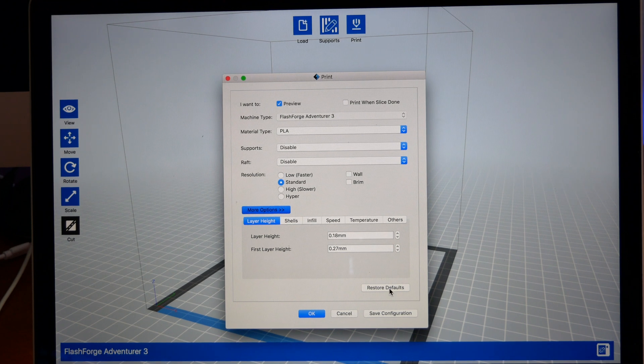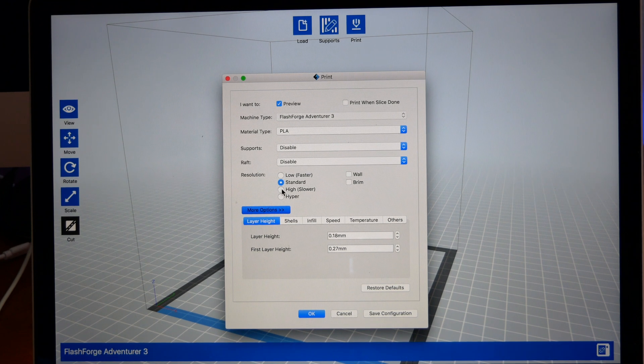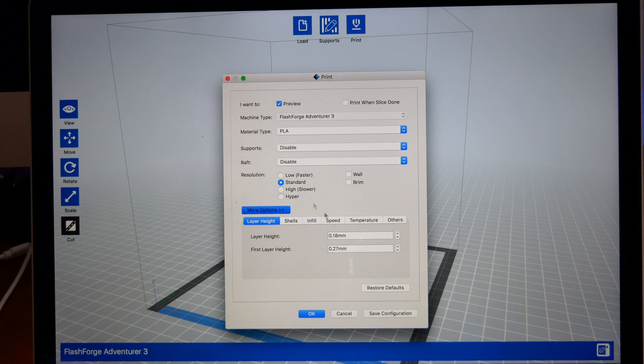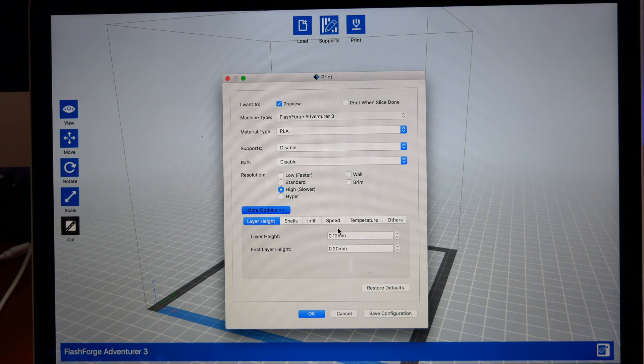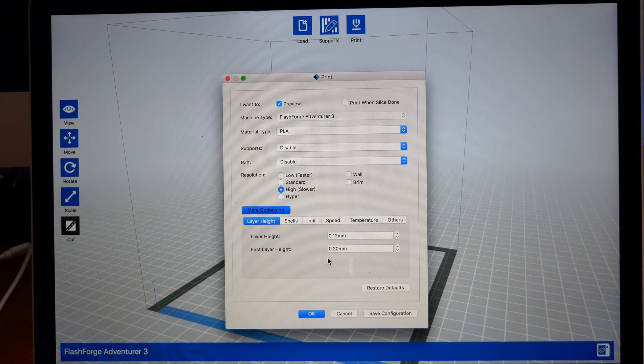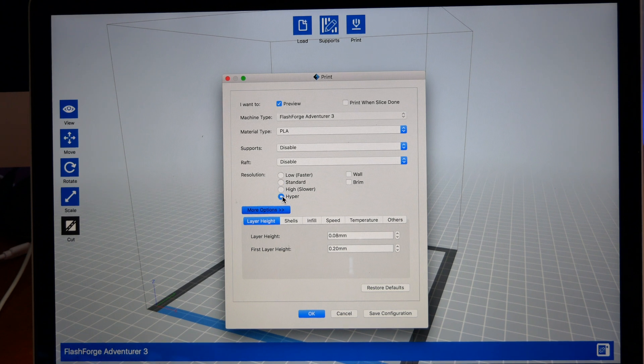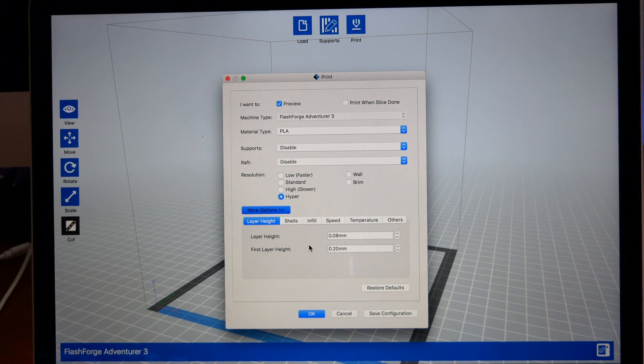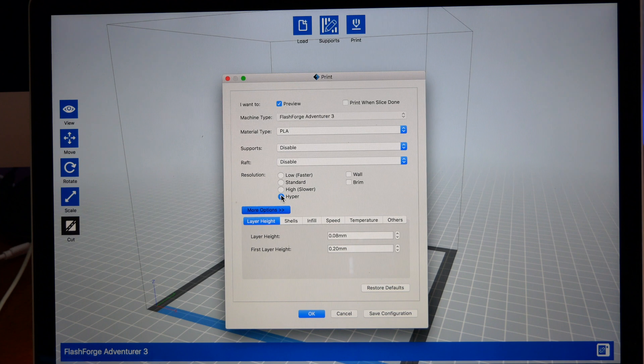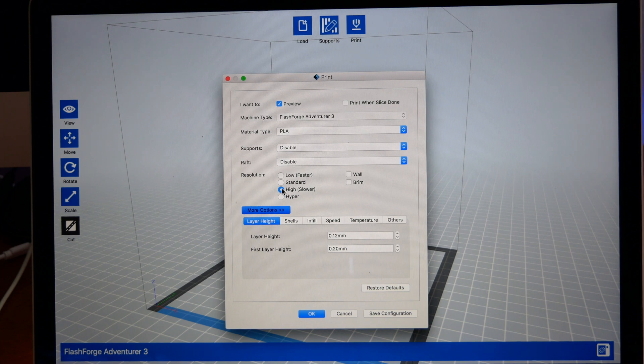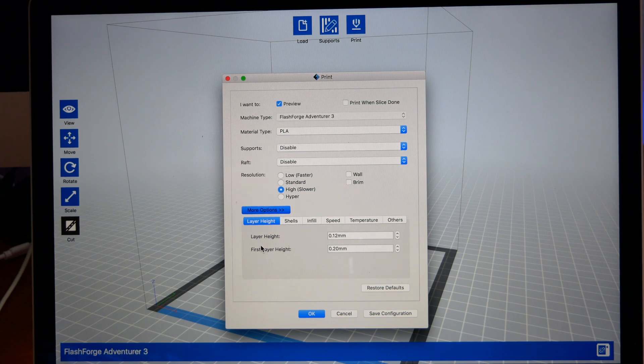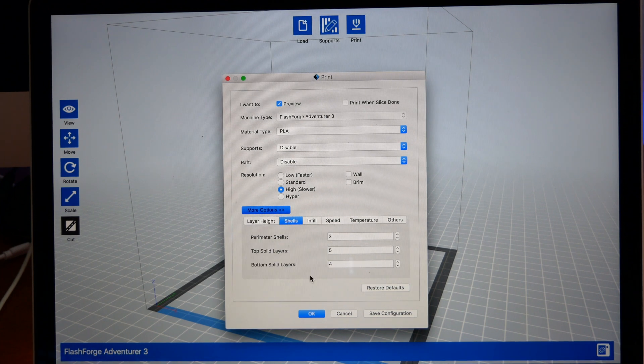I would definitely not suggest printing in Low because this is not going to turn out very well. Standard would probably be your best bet if you wanted it pretty quick, but High is the best quality for the time. Hyper just takes way too long, but it's up to you. You can experiment with all this.